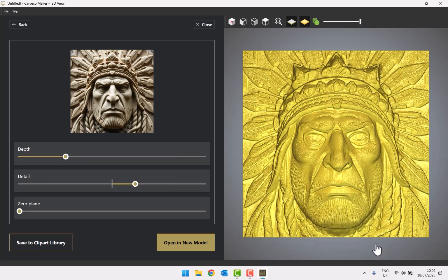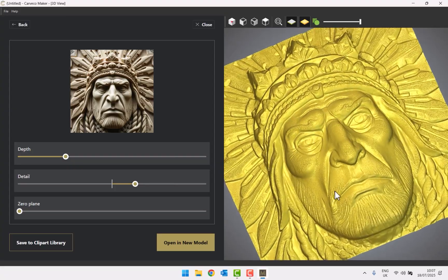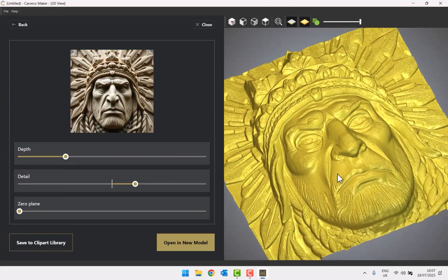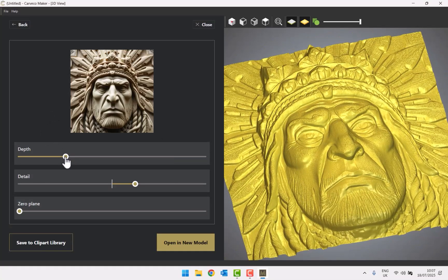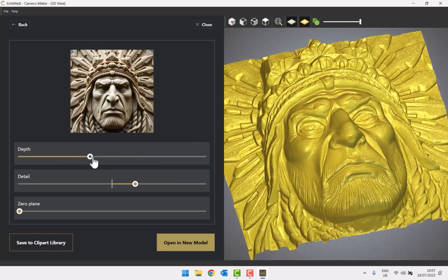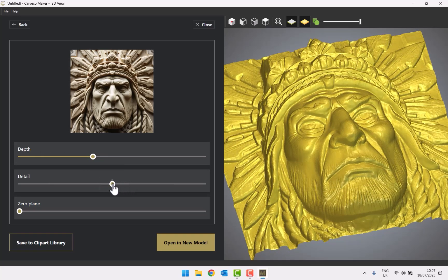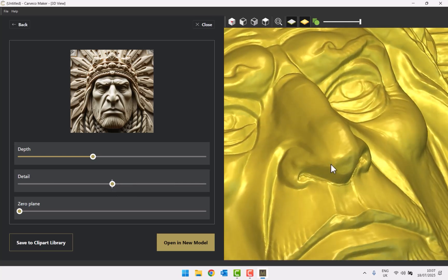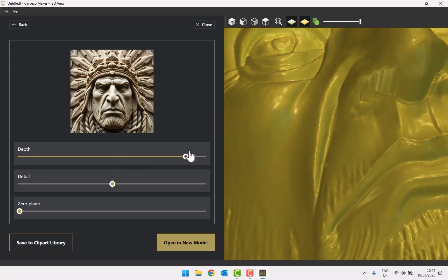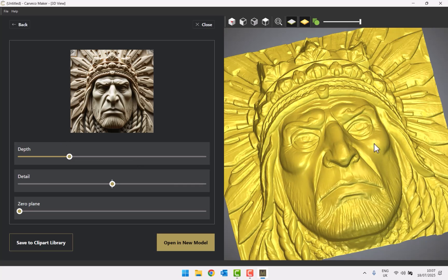It's opened up in the 3D view on the right, with options on the left. You can rotate it just the same as in the normal Carveco Maker 3D view. It's generated a really good relief. If I click 'depth' and move that slider, I get more depth. This is the underlying depth of the model — not the detail, which is a separate control below.